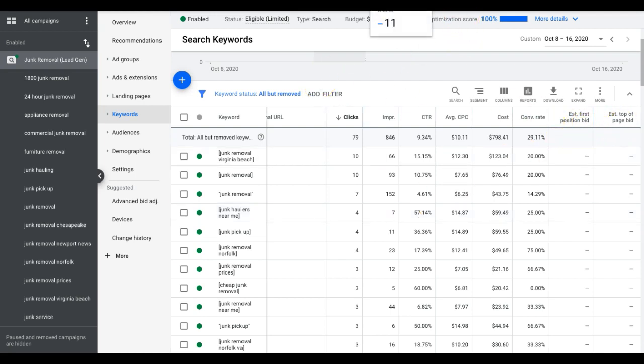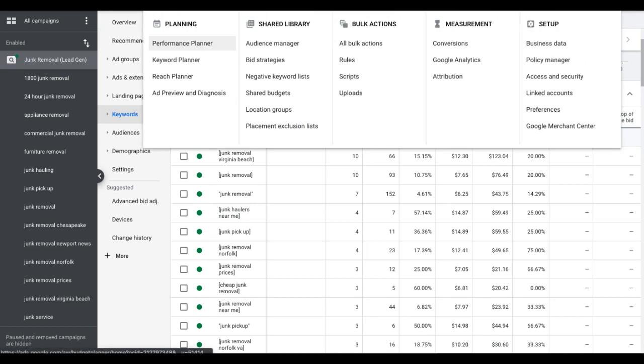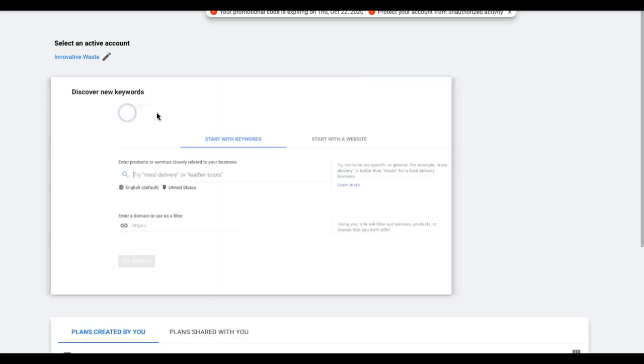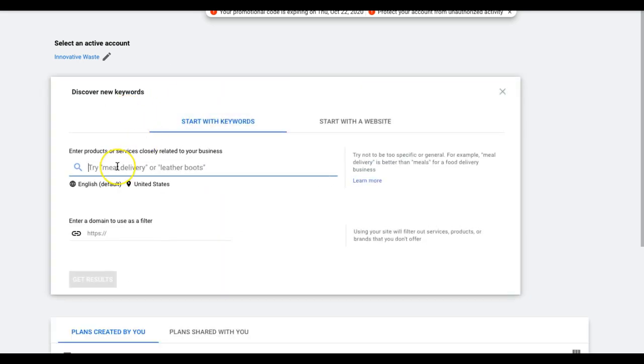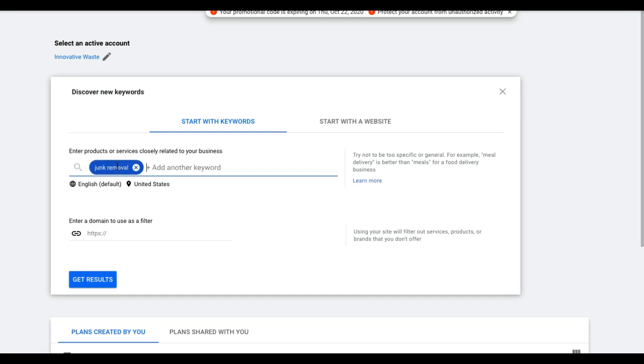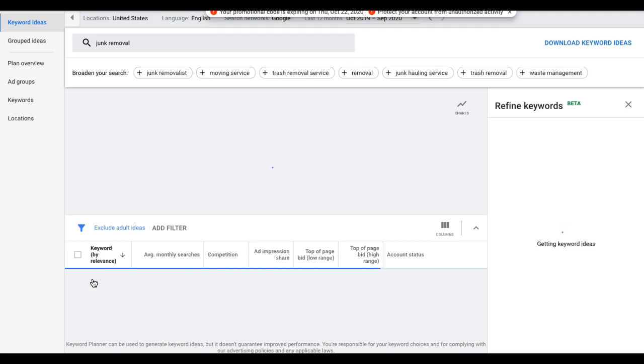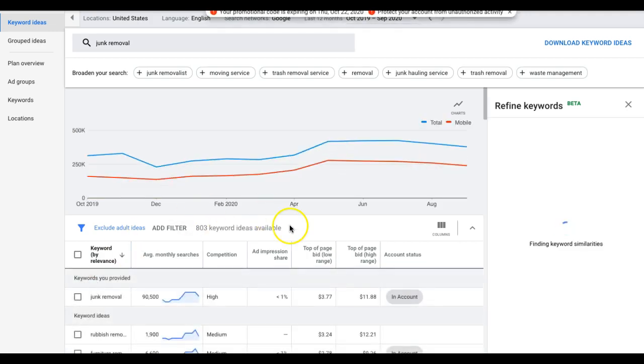So that's one way to find how much you should be bidding on keywords and how to set your ad group bids is using these two columns. And next, we'll go up to tools and settings, keyword planner, let that populate. And we'll throw in our theme keyword, which is junk removal. Get results.